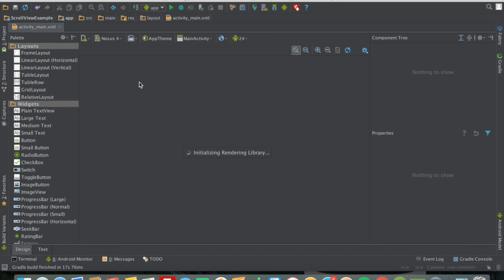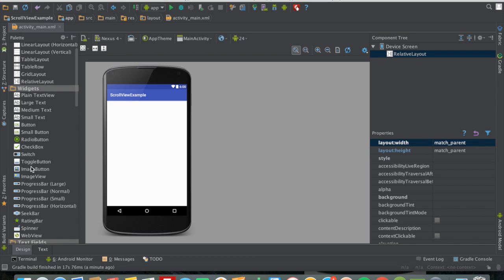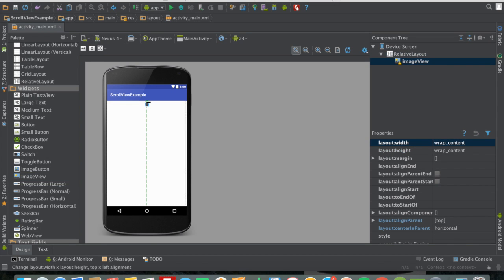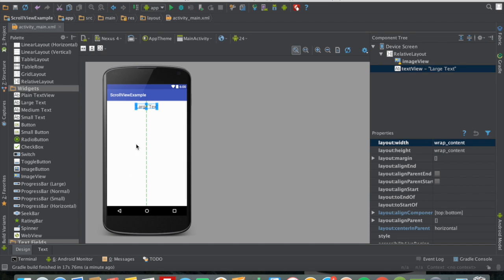So I'm going to close the Java file and work in activity_main. We'll delete the default Hello World text view and then add an image view. Just drag it and place it at the top, then make it centered. Then we'll add the title using a large text view.